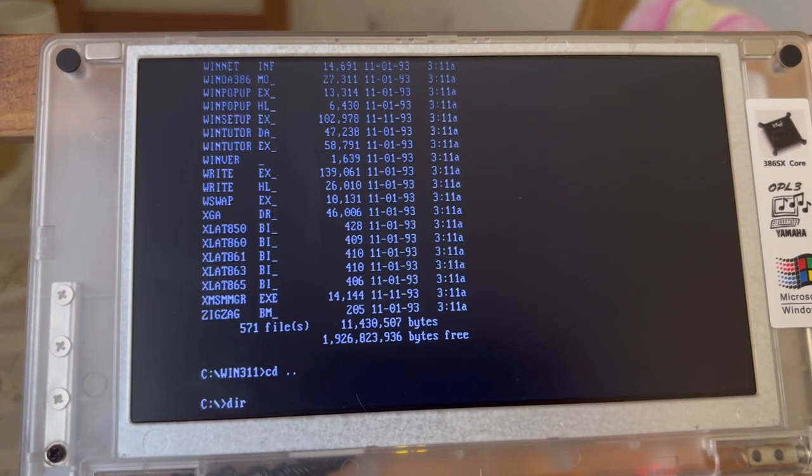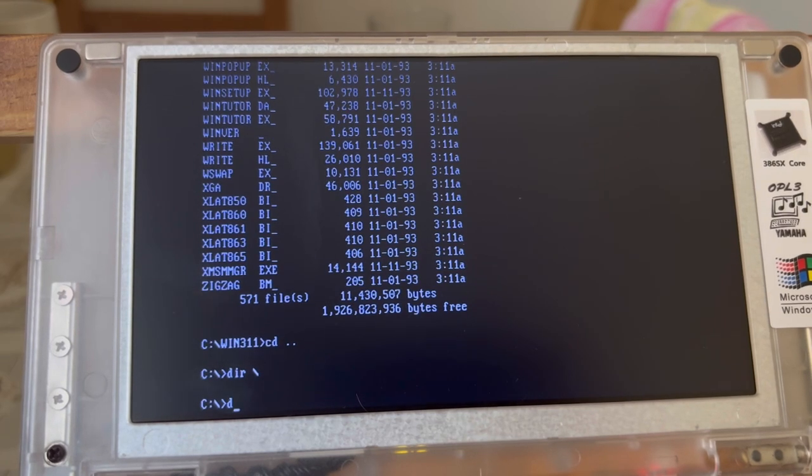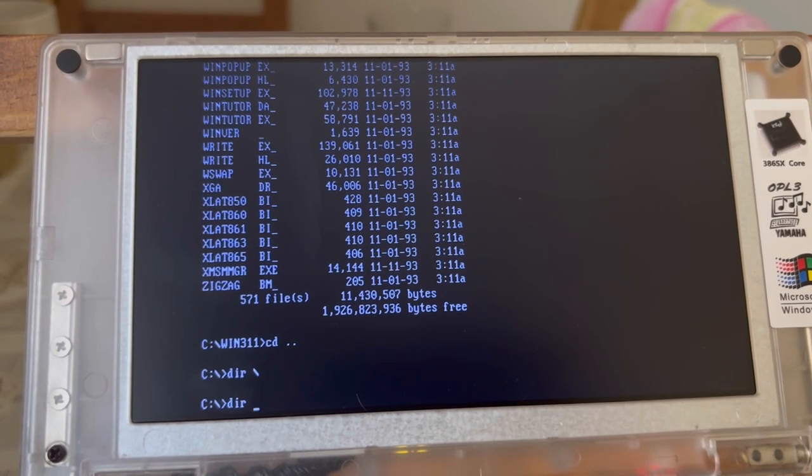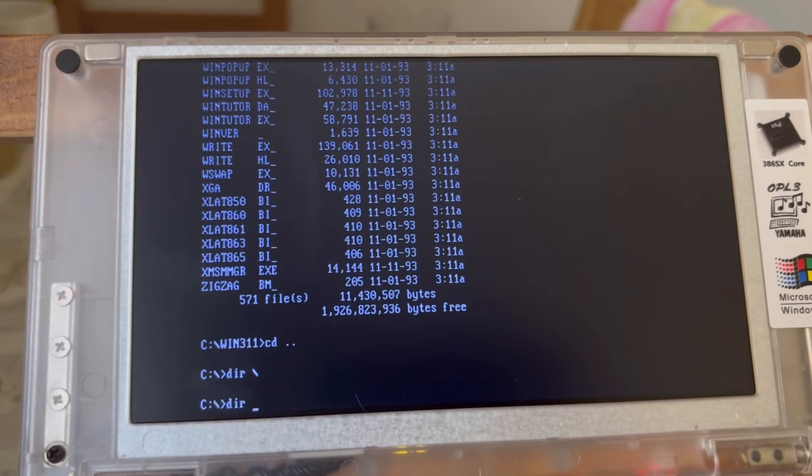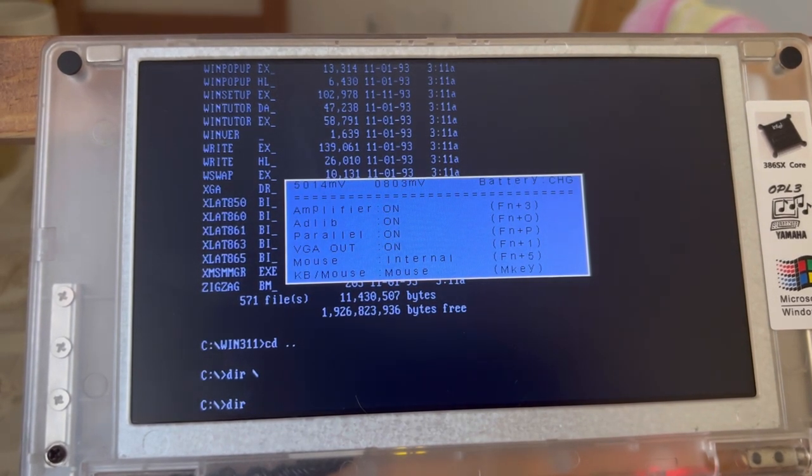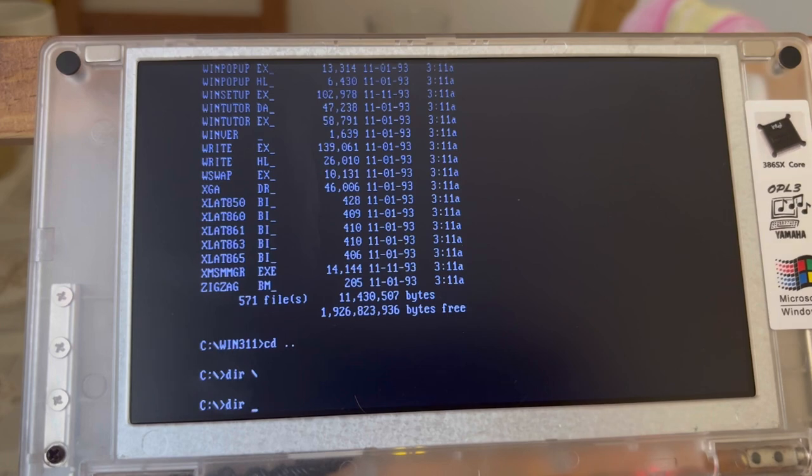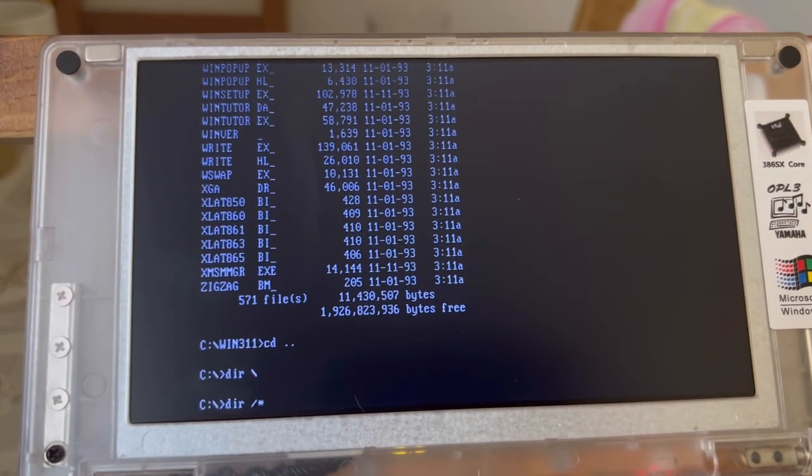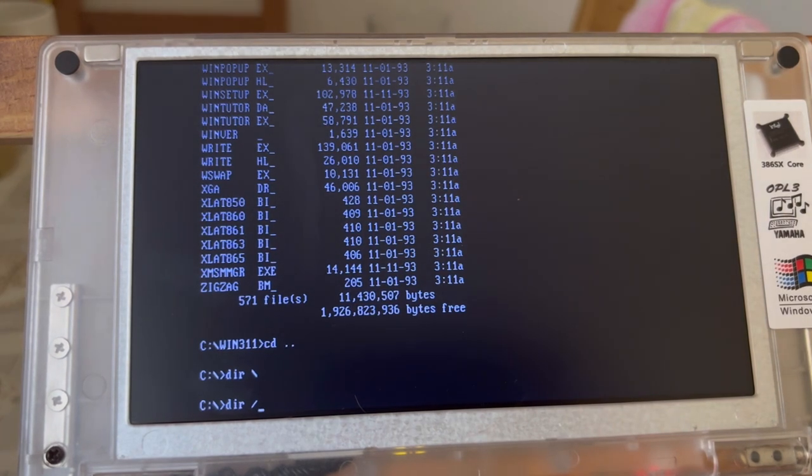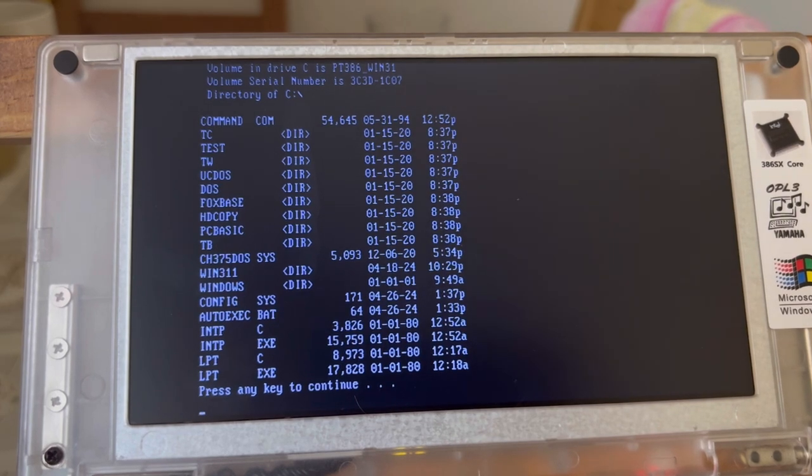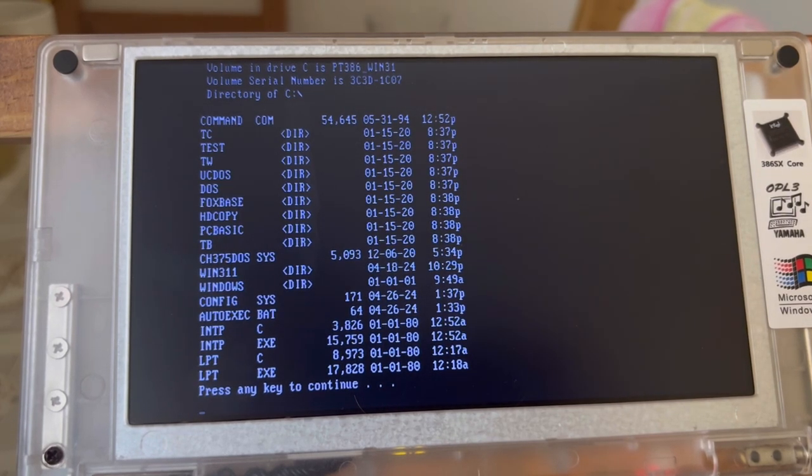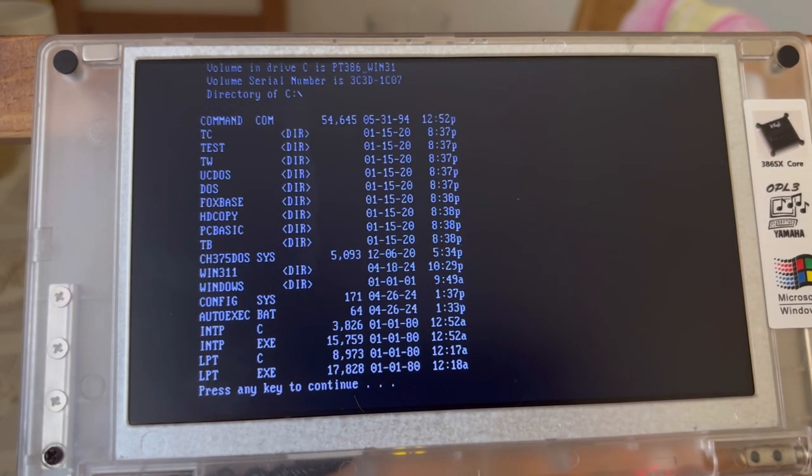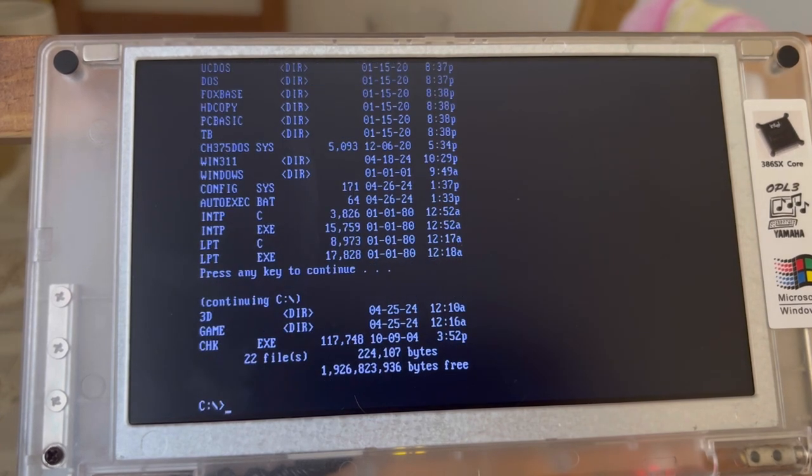I think I somehow turned on this whole mouse story. How did I get rid of it though? FN F5, mouse internal. So when the mouse is on you can't use that, but turn off the mouse you get everything. Dir/P is giving me Turbo C we tried that, Test we tried, TW we tried, UC DOS we tried, Normal DOS is normal DOS, FoxBase we tried, HD Copy, PC Basic, TurboBasic, Windows 311, Windows, and 3D as well as Games. So we are pretty much through.